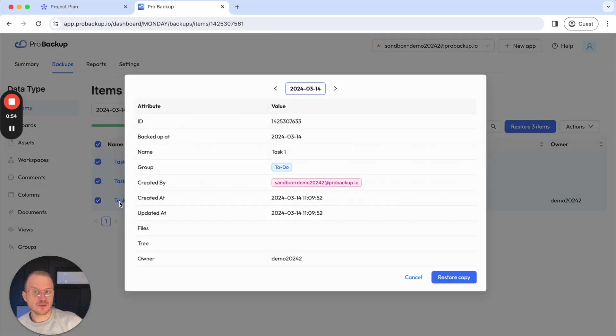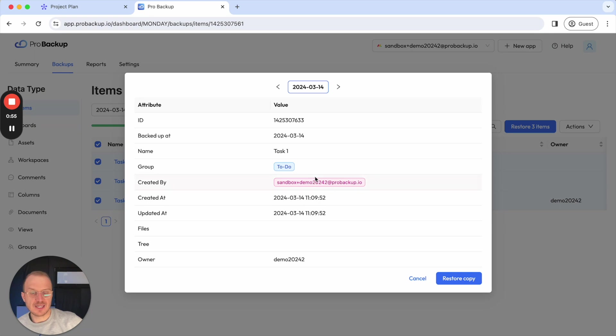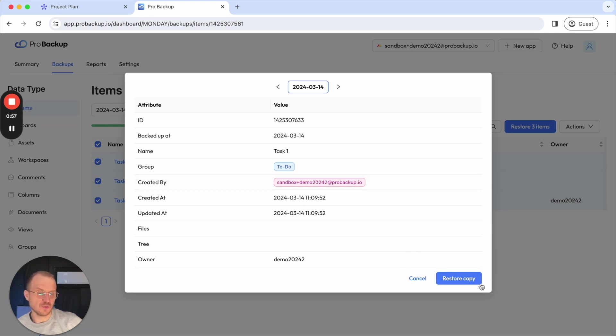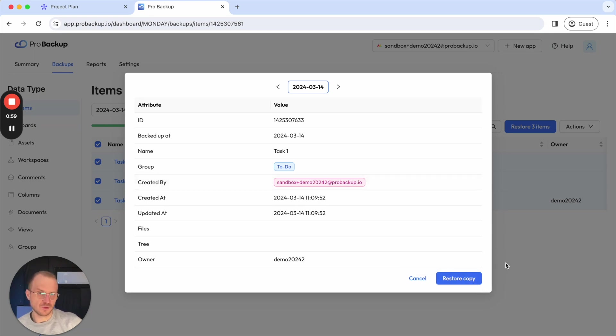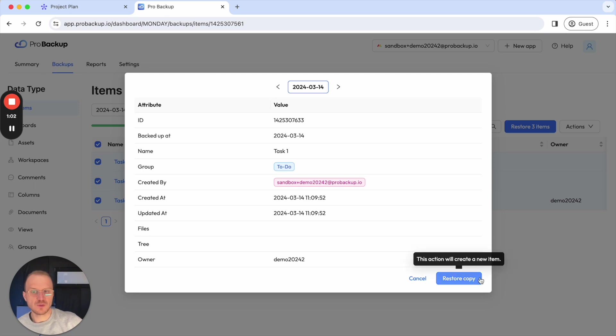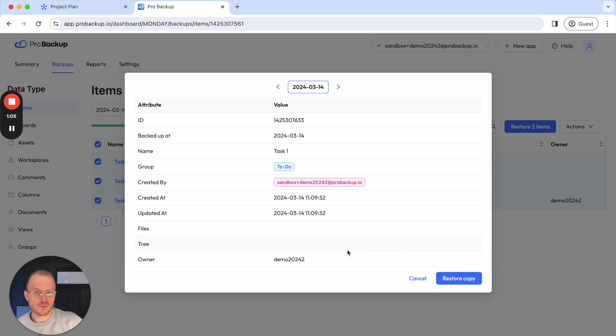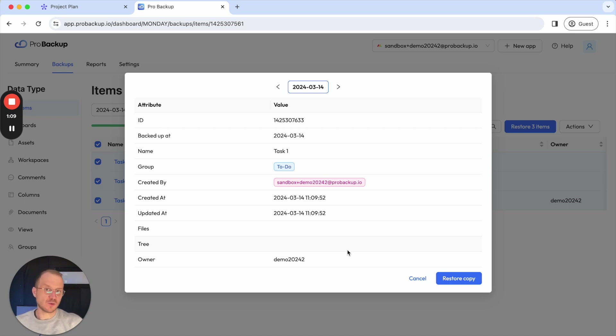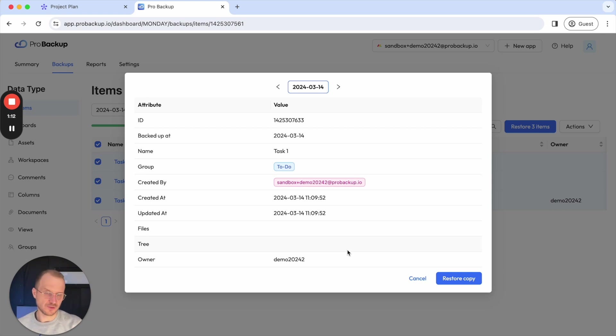You can also click on the task and then use this button here to restore a copy to your account. And we call it restore copy. Why? Because when we restore data back to your monday.com account, we will never change existing data. Instead, when you restore a task, we will just create a new task to the same board of your account.